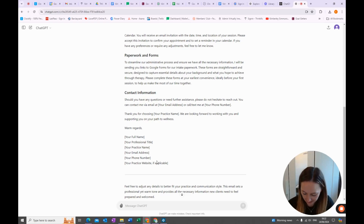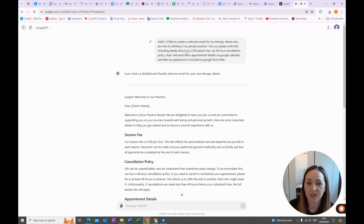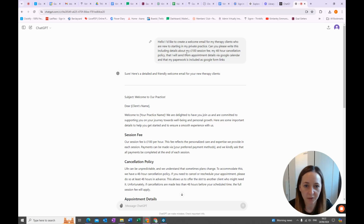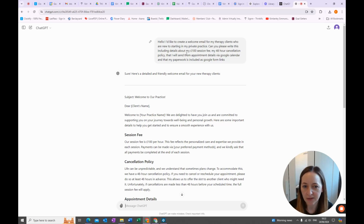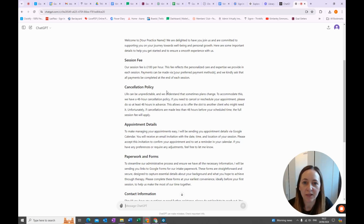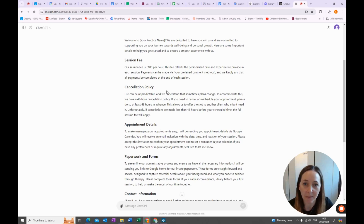The more information you give ChatGPT, the better. You'll notice that in my prompt I mentioned my session fee, my 48-hour cancellation policy, that I will send appointment details via Google Calendar, and that my paperwork is included as Google Form links. You do need to give it that information — if I had just said 'can you create a welcome email for me,' it wouldn't have been this detailed. So you really want to feed it as much information as you can so that you get the best output.